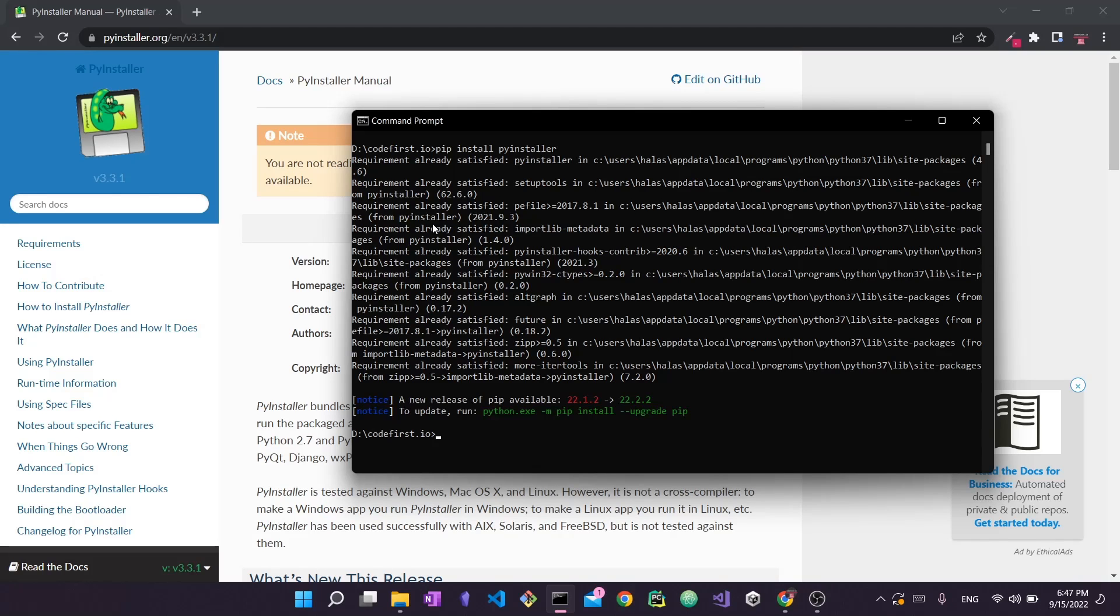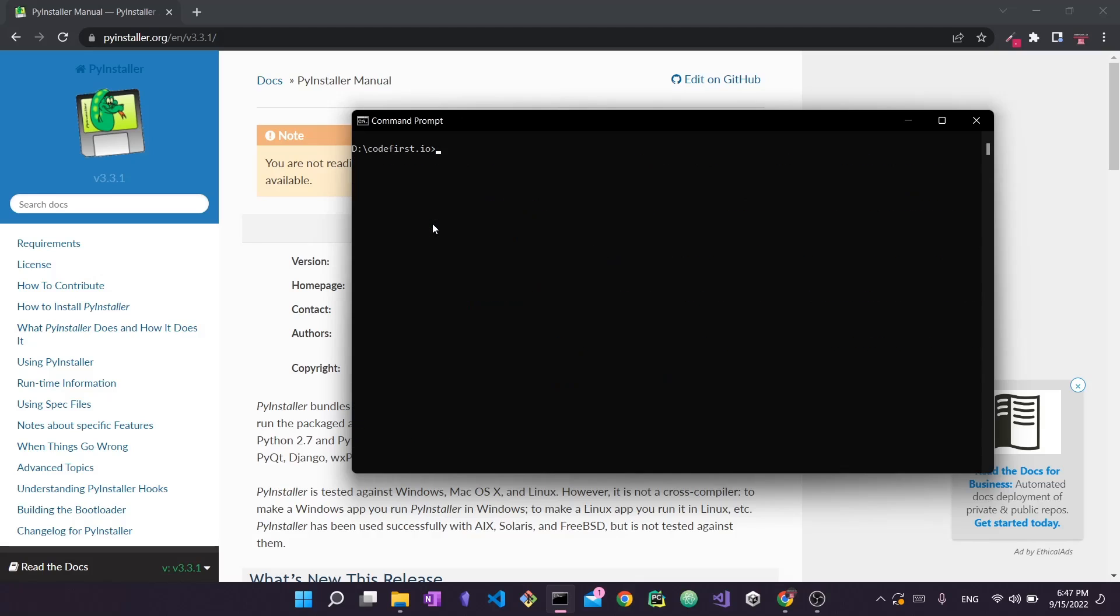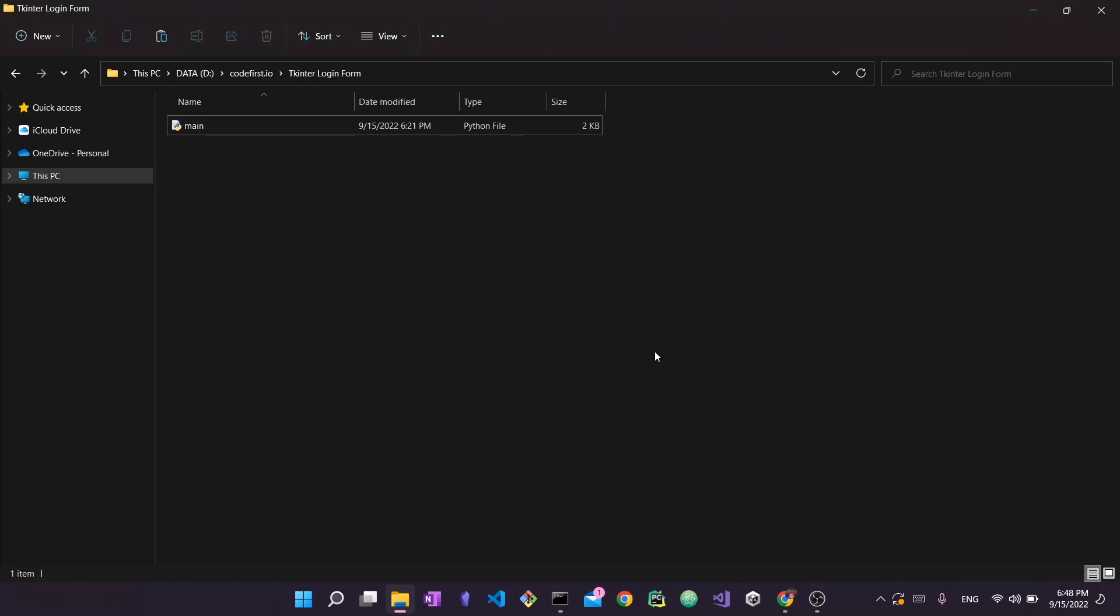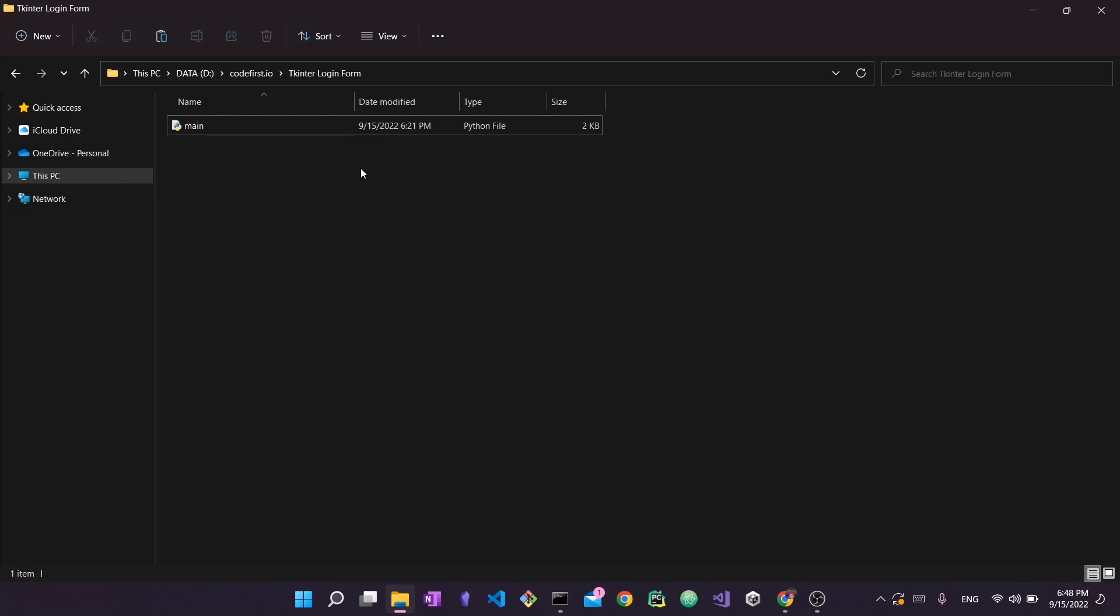In my case it says requirement already satisfied. The reason is I already have pyinstaller installed on my machine. In your case it's going to take about a minute or two then it gets installed on your machine and you should be ready to go. Alright so I'm just going to clear this and I'm going to head into the directory of our project. So simply I'm going to cd into tkinter and not data entry tkinter login form. So this is the folder that we want to be in. So I've cd'd into this directory. I actually have it open here in the file explorer as well. As you can see I just have one file. It's the main.py file. This is where all our source code for the login form already exists.